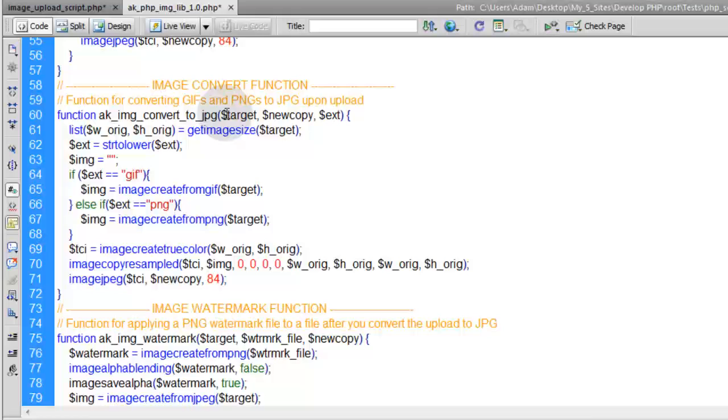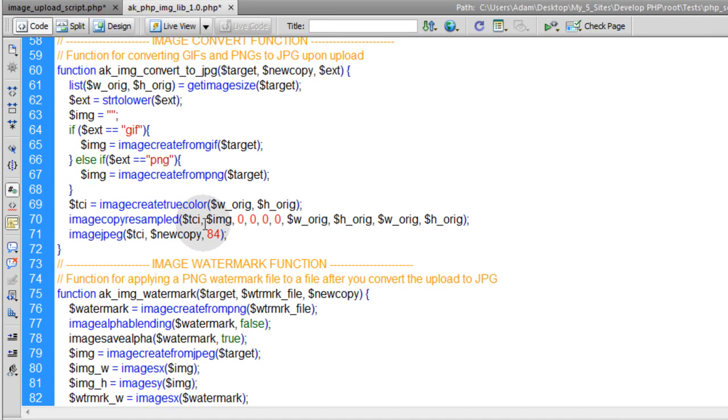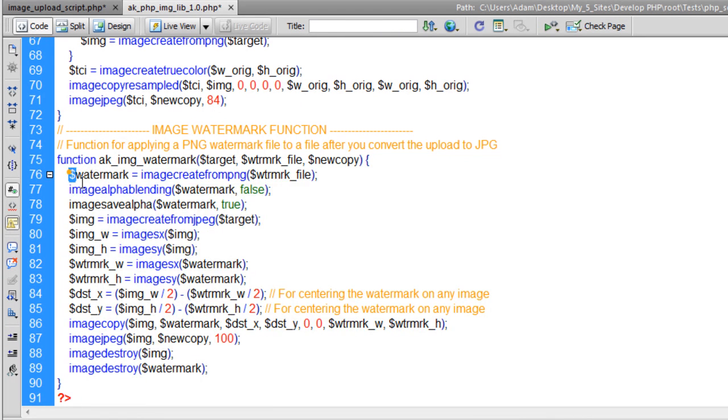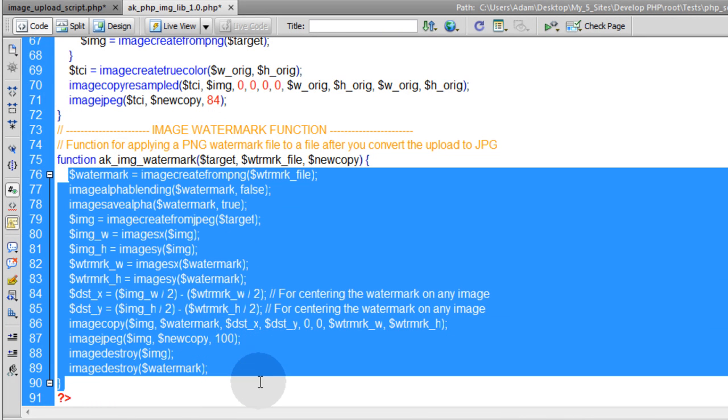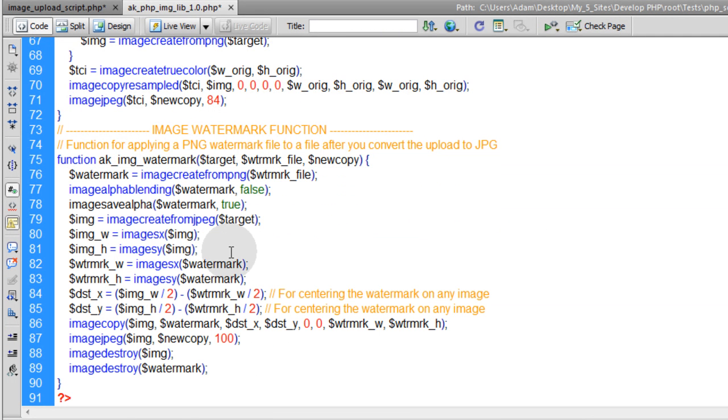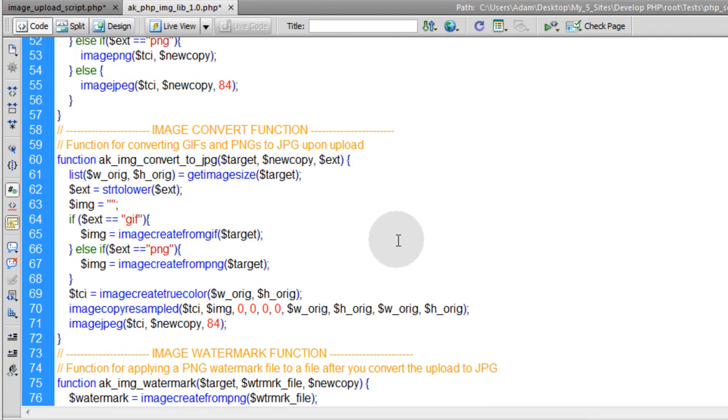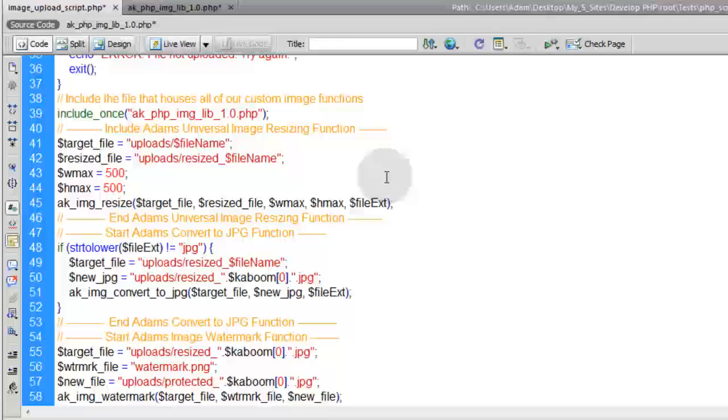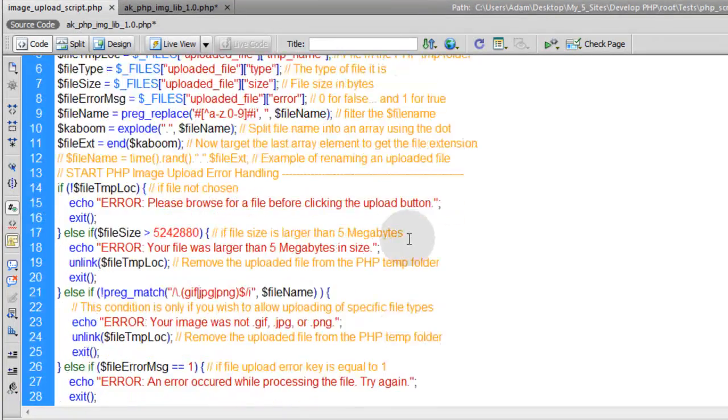And like I said, it works in conjunction with this convert to JPEG function. So you convert any image to a JPEG, that way you can more easily watermark it. Your watermarking functionality doesn't have to be so in depth. It's a lot easier just to convert to JPEG, then watermark. Alrighty guys.